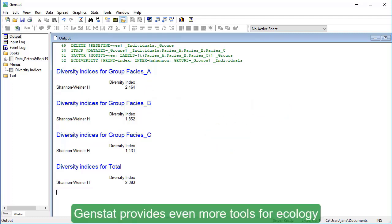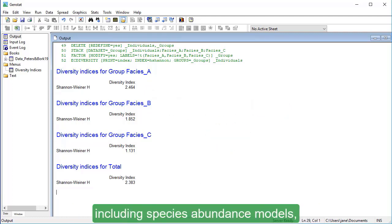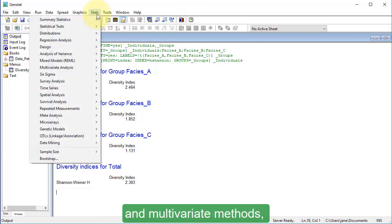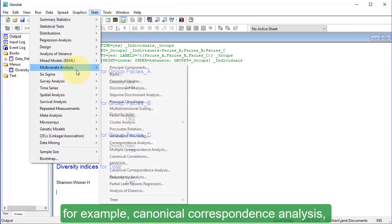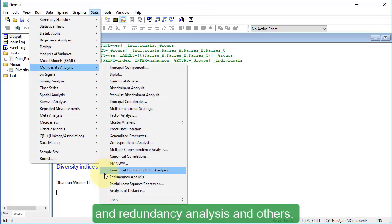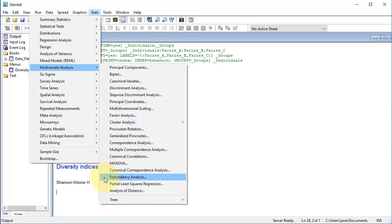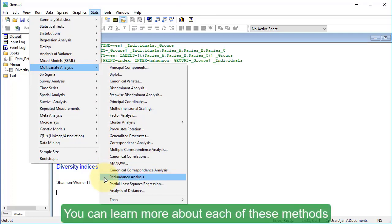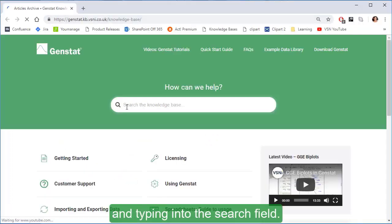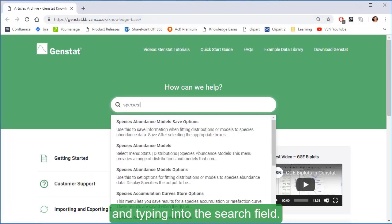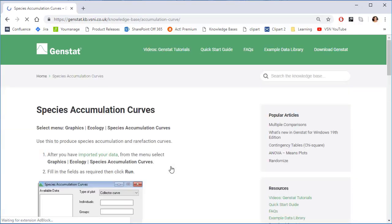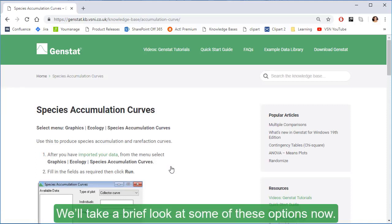GenStat provides even more tools for ecology, including species abundance models, species accumulation curves, and multivariate methods. For example, canonical correspondence analysis and redundancy analysis, and others. You can learn more about each of these methods by clicking the Help button and typing into the search field. We'll take a brief look at some of these options now.